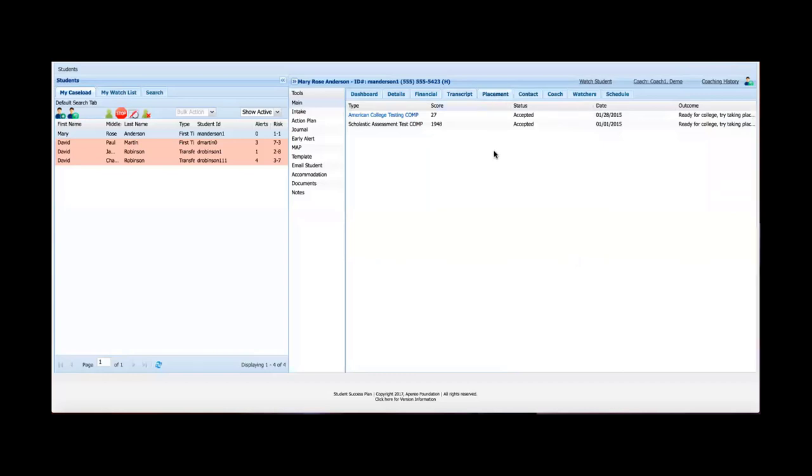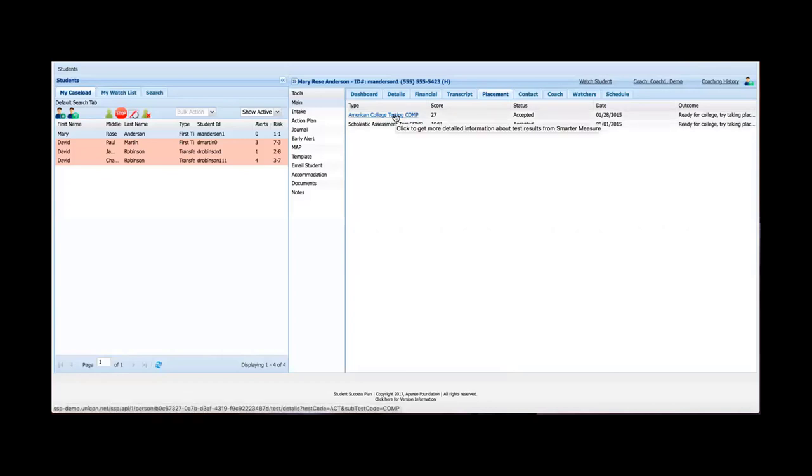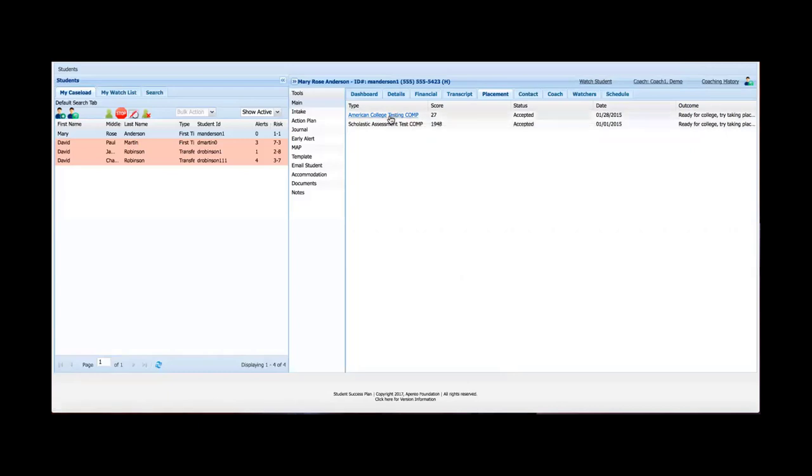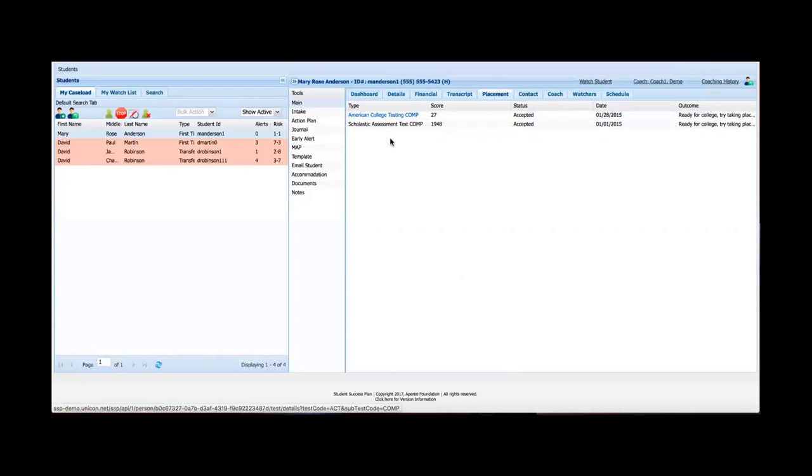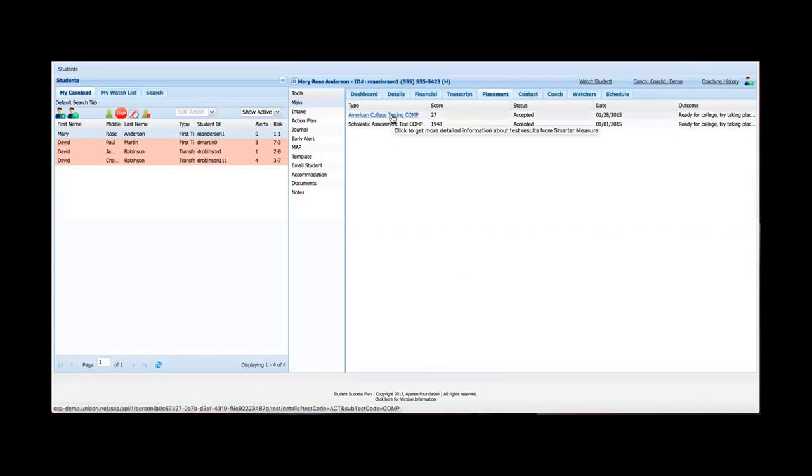I'll move on to the placement tab. This gives me information on her placement test scores. So again, information straight from the student information system. In this case, just one note for institutions that use SmarterMeasure, we can link directly to SmarterMeasure. As you can see there, I can get more detailed information about her HCT results. And that's very easy to set up. There is an embedded integration with SmarterMeasure within SSP.